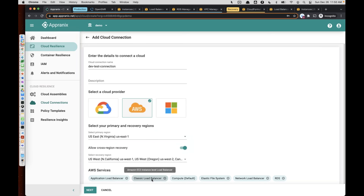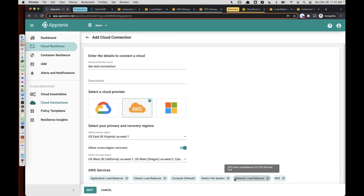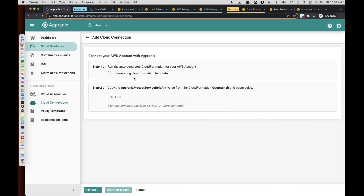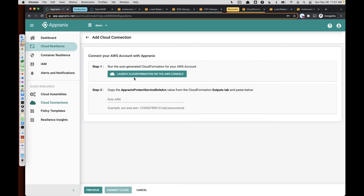As you can see, all the services are covered with respect to basic infrastructure services, as well as platform services, file system services, and so on. Within RDS, you have all the RDS types as well as Aurora and serverless services as well. You simply select Next, and AppraniX automatically creates the necessary cloud formation to provide us the permission to discover your application environment. Once you create that, it will look like this.